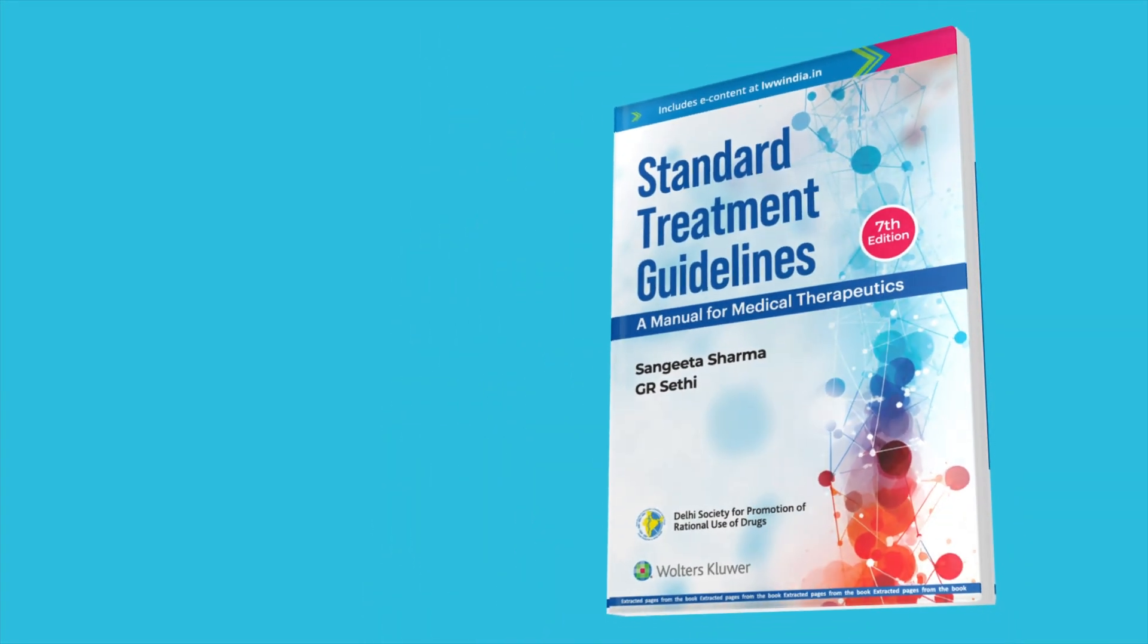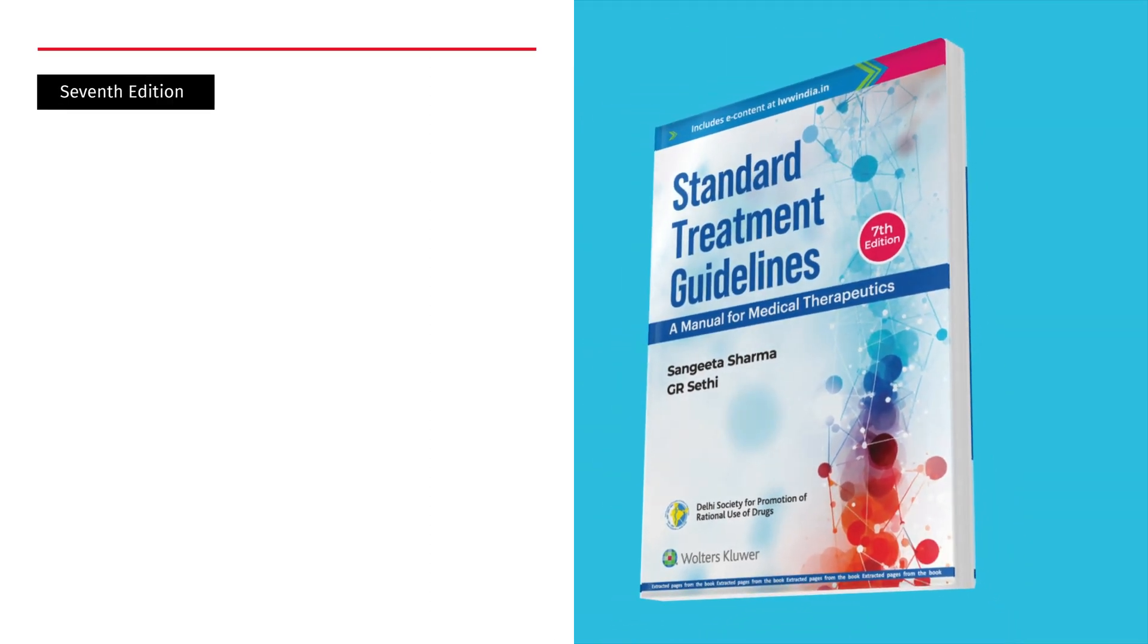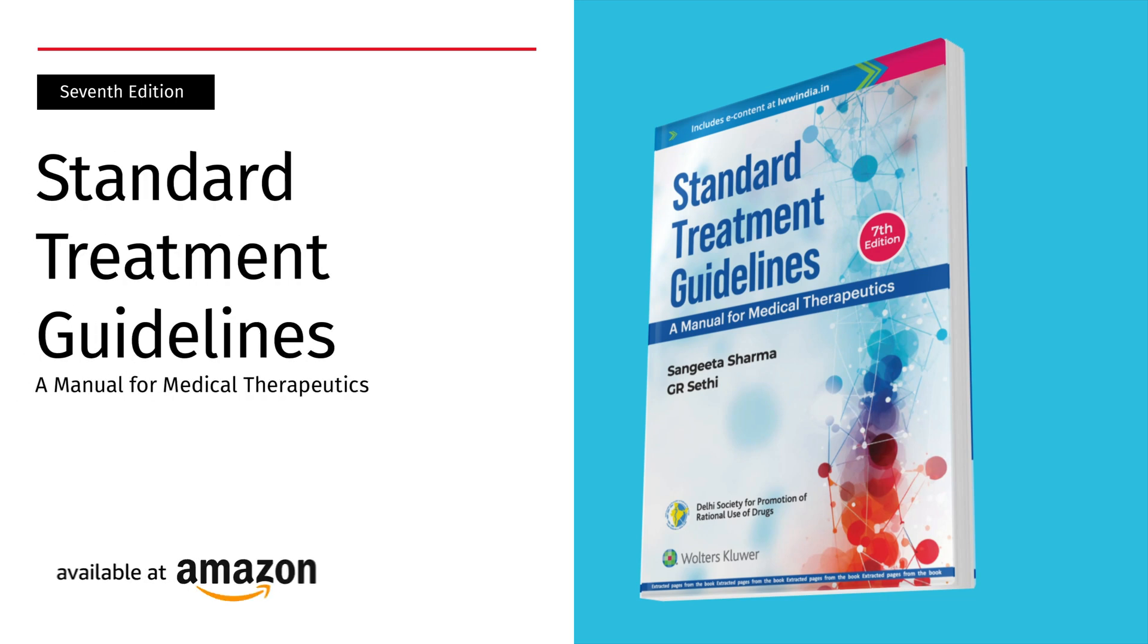Introducing Standard Treatment Guidelines, a Manual for Medical Therapeutics, 7th Edition.